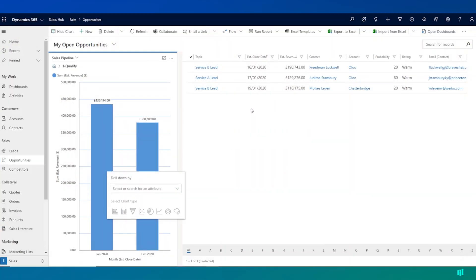So moving on from dashboards, users can use the left hand side of Dynamics 365 Sales to navigate to other record types and other areas of the system that they might be interested in.